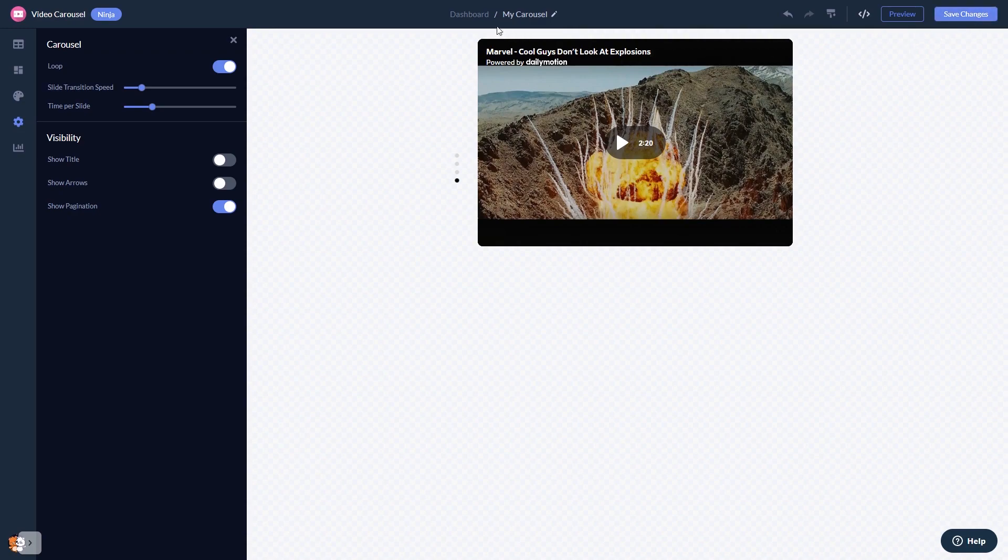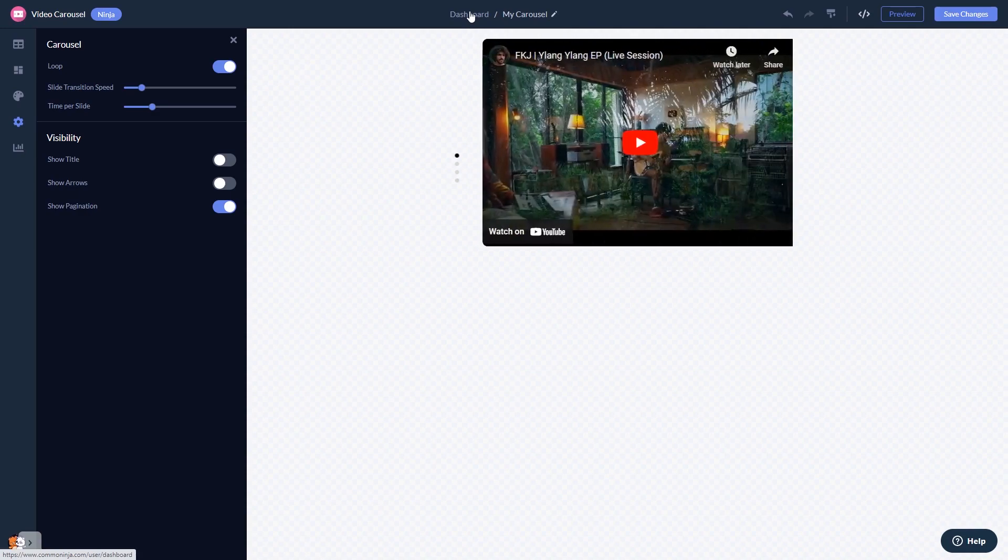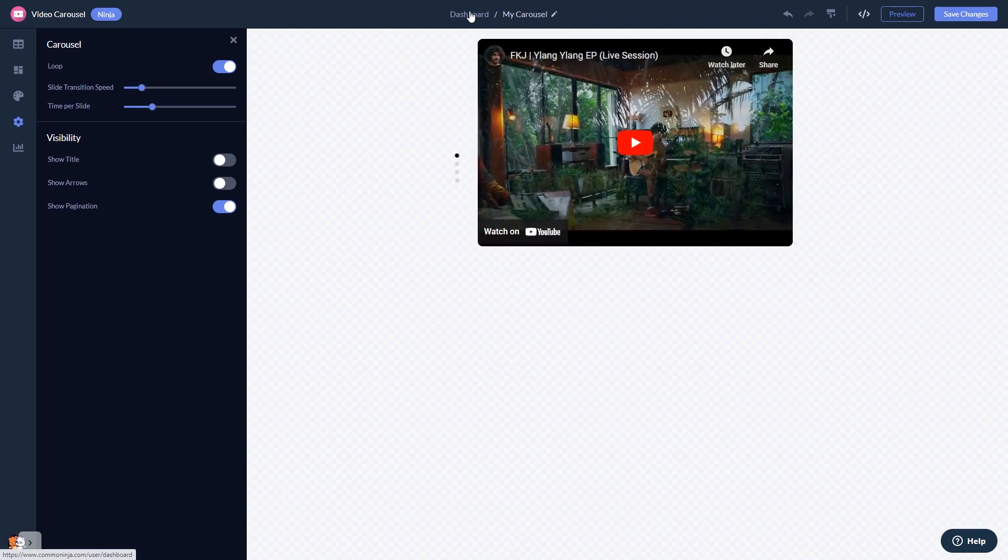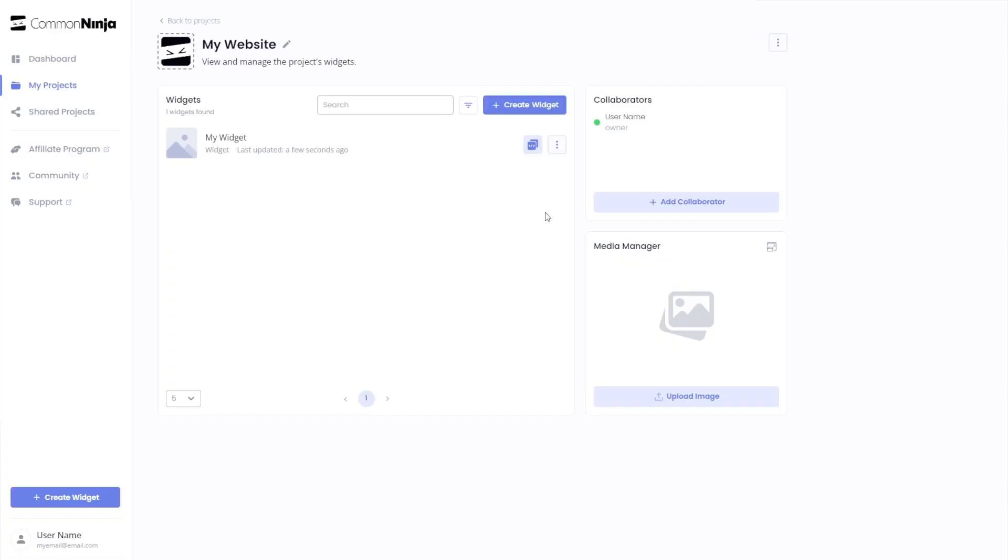When you're ready to add the video carousel to your website, go back to the dashboard. Now, on the dashboard, you'll see the widget you've created. Click on the Add to Website button.